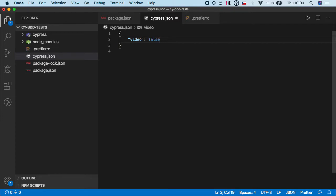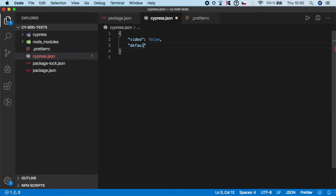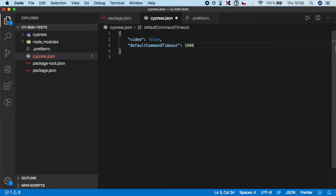So I'm gonna set it to false, but again it's optional. I can recommend you using videos in your production tests, but for this tutorial purposes there's no need to use videos. Second is default commands timeout and I want to set it to 5 seconds.